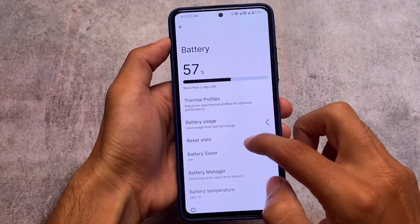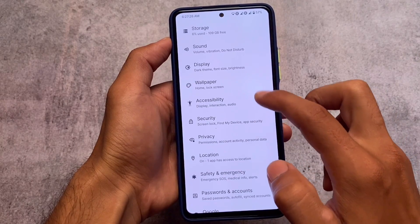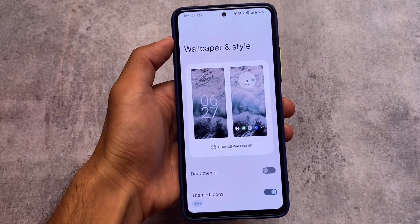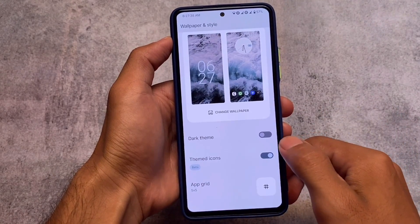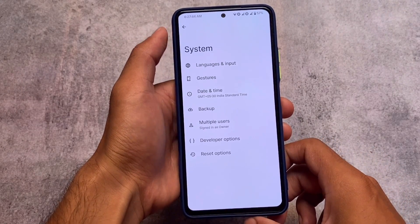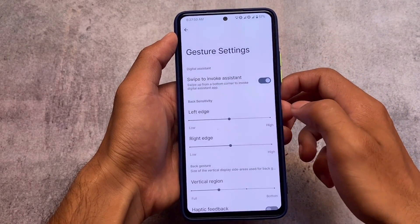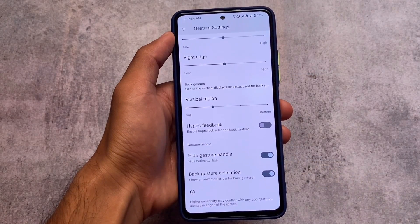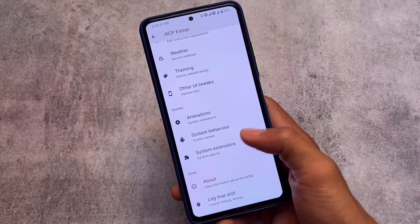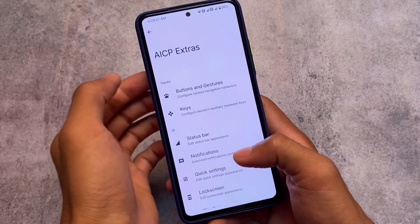Moving to the settings app, it won't give you any unique UI unlike some custom ROMs like Descendants. However, things are quite interesting — wallpapers and styles have a modern theme, there are themed icons you can enable, and some extra features. There are gesture options including swipe to screenshot, system navigation with the option to hide the navigation bar pill, and here we have the AICP Extras — which confirms this is AICP Android.